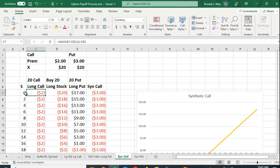That doesn't move from this D3 position, or zero, because if the call is out of the money, you just throw it away, and then we're going to subtract out the premium.